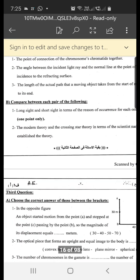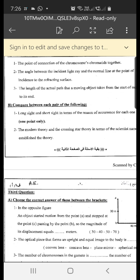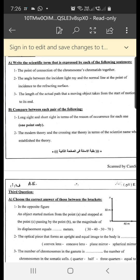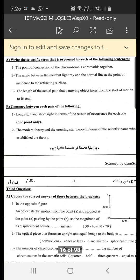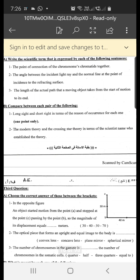Point B: compare between each pair of the following — long-sightedness and short-sightedness in terms of reasons of occurrence. We start with the short side.